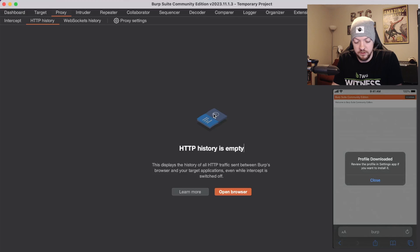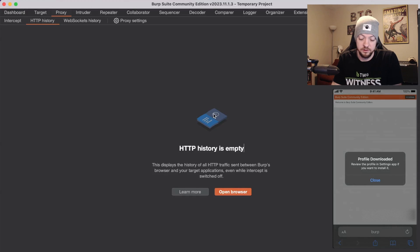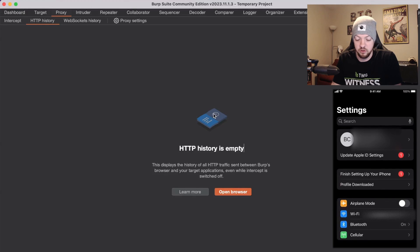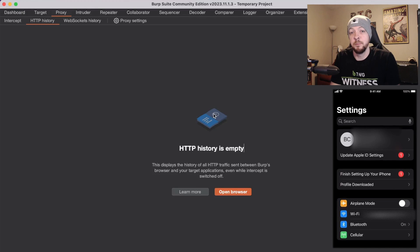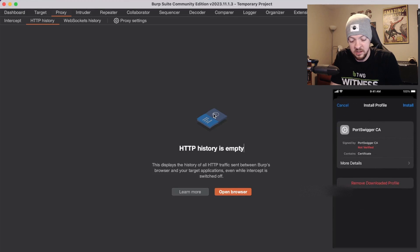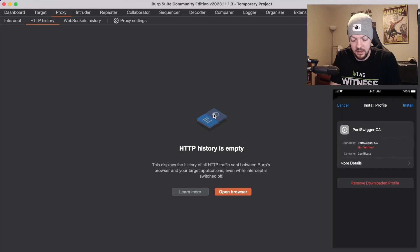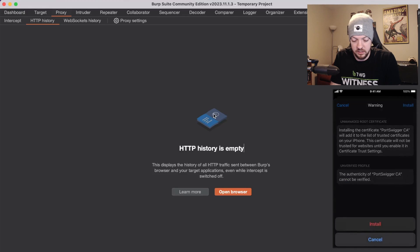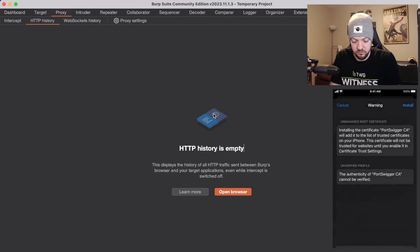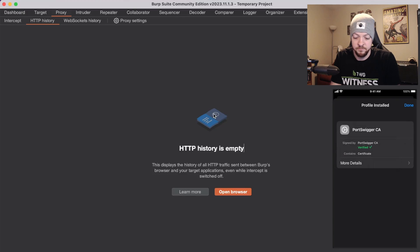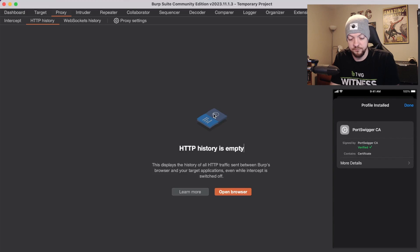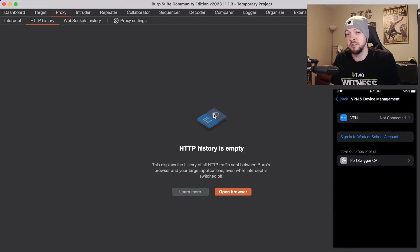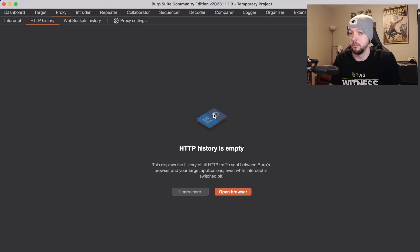Review the profile in settings app if you want to install it. I do want to install it so I'm going to go to settings and it pops up install profile PortSwigger CA signed by PortSwigger CA not verified. I'm going to install, install again, install and now it's verified and now you see it listed under your configuration profile, but there is one more step.